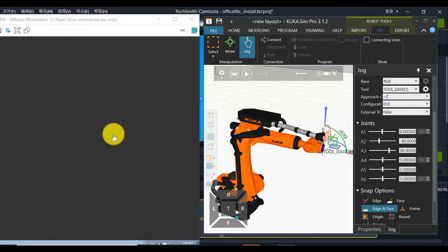Office light automatically switch off. So this is how to use virtual teach pendant. Operate virtual robot.